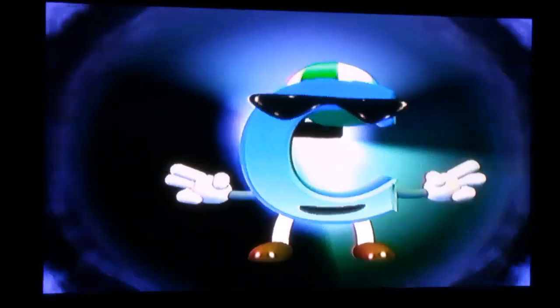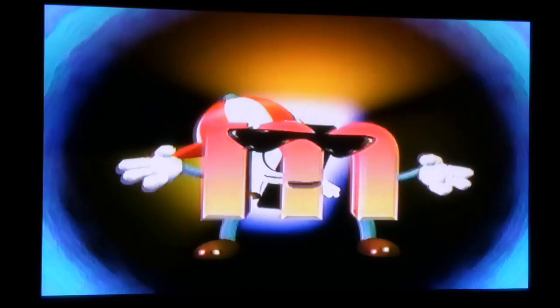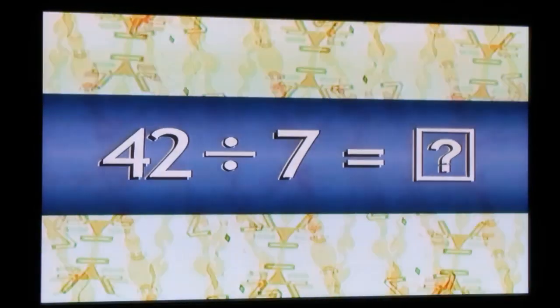7 is 7. We're jamming to the groove, so you know the answer, that's what you must prove. 7 is 7. We're jamming to the groove, so you know the answer, that's what you must prove. 28 divided by 7 is 4. 49 divided by 7 is 7. 21 divided by 7 is 3. 35 divided by 7 is 5.